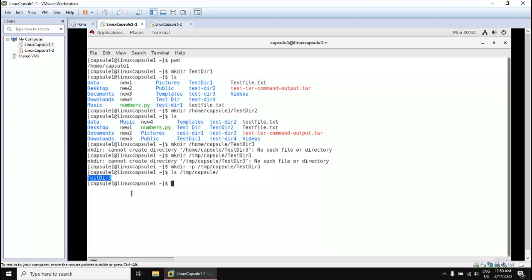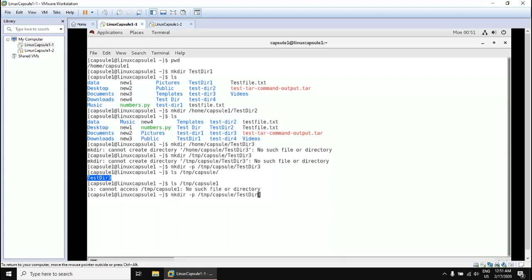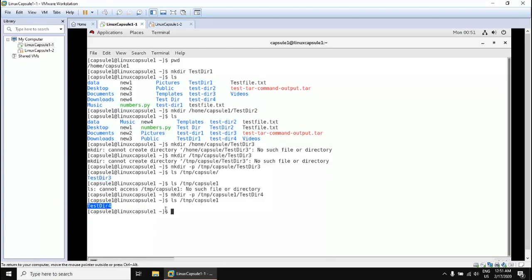Let's simulate that again. Running `ls /tmp/capsule1` gives 'no such file or directory'. Now let's try to create `testdir4` under `/tmp/capsule1/testdir4` using `mkdir -p` as an option. The `-p` flag will force creation of the full path even if it does not exist.